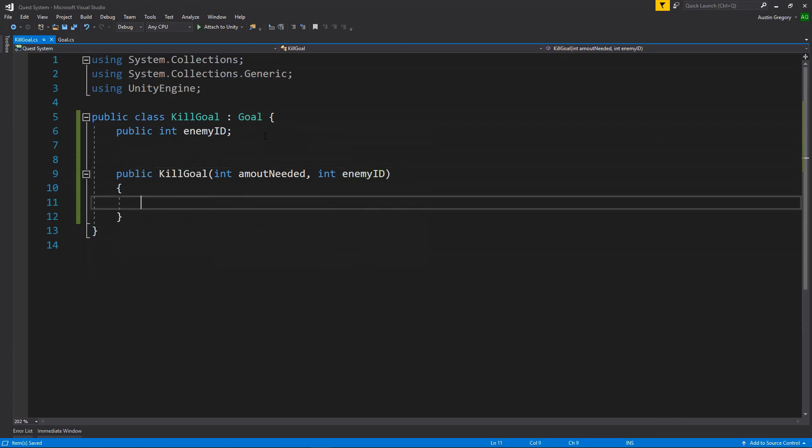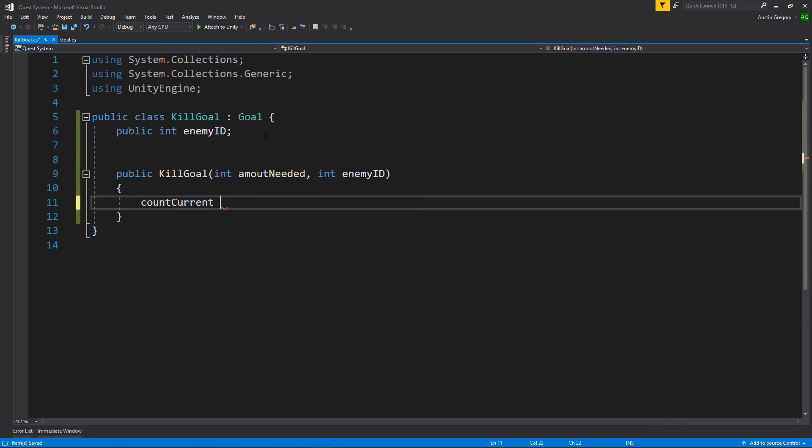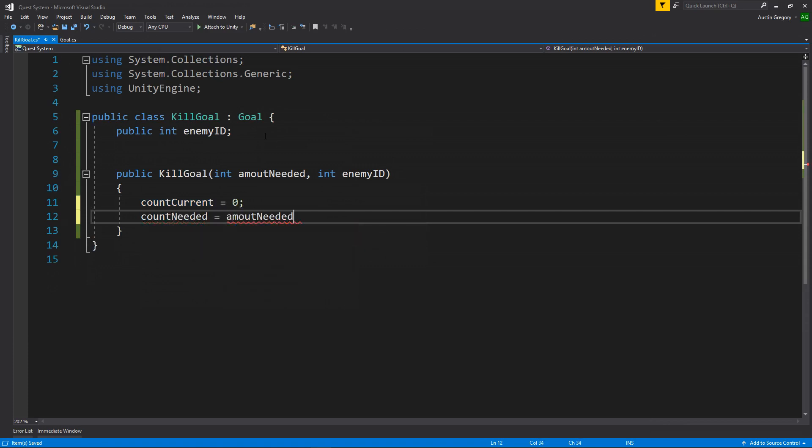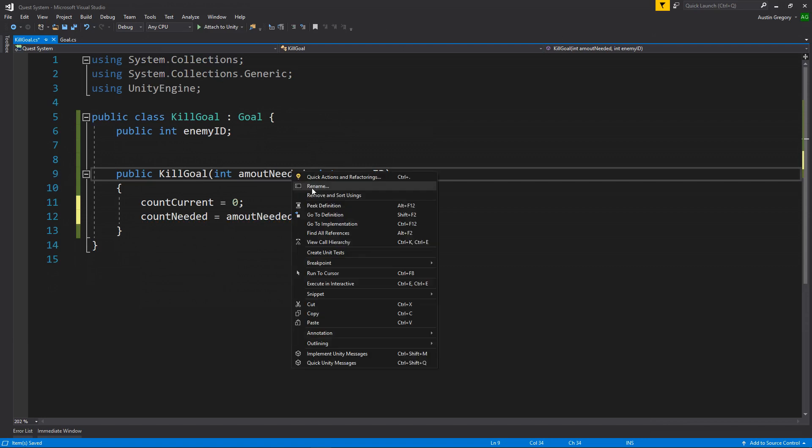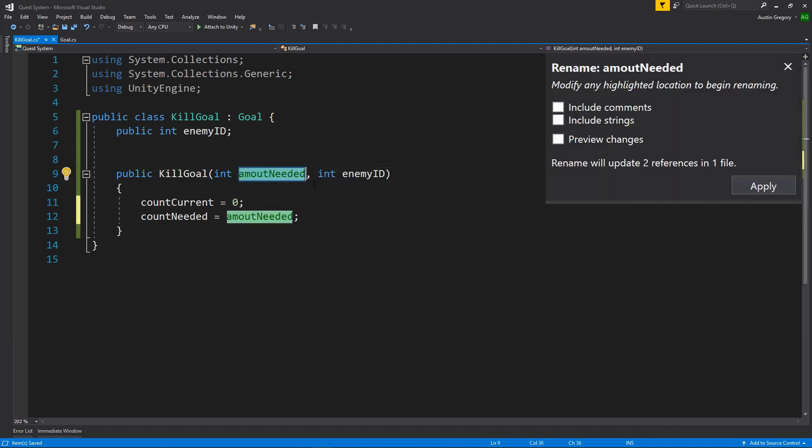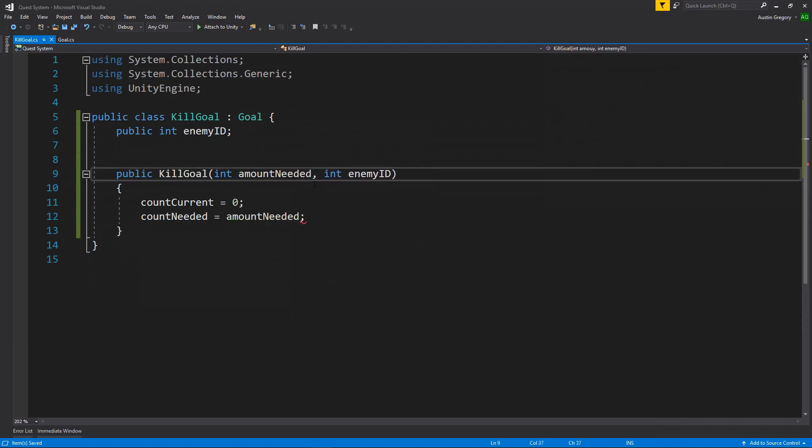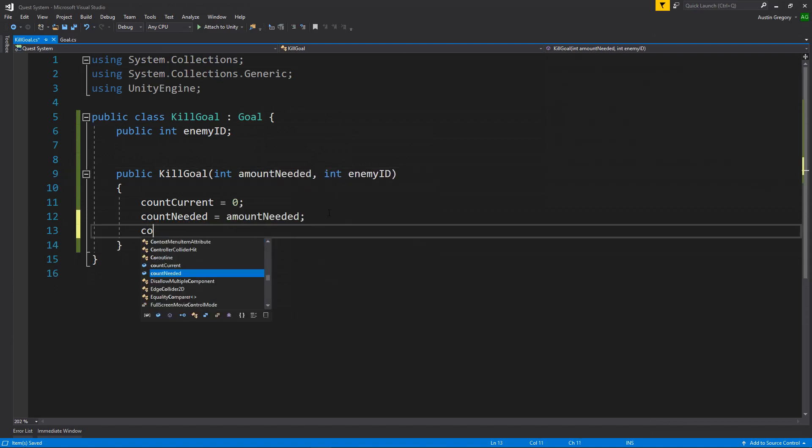So with this, what I'll do is we're going to actually set up all of the kill goal stuff within the constructor. So I'm going to say count current. Now this refers to the goal that we're inheriting from is equal to zero. So whenever we're actually initializing it, it's going to start at zero. Then I want to have the count needed to be set to the amount needed that we just passed in here. And actually that is missing an N, so amount needed. I'm going to set completed to be equal to false.